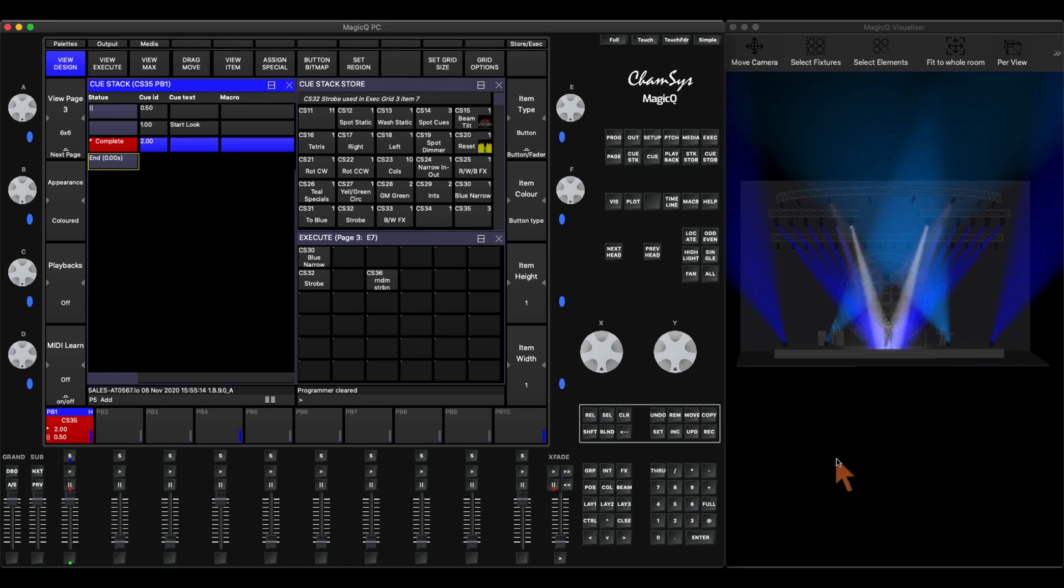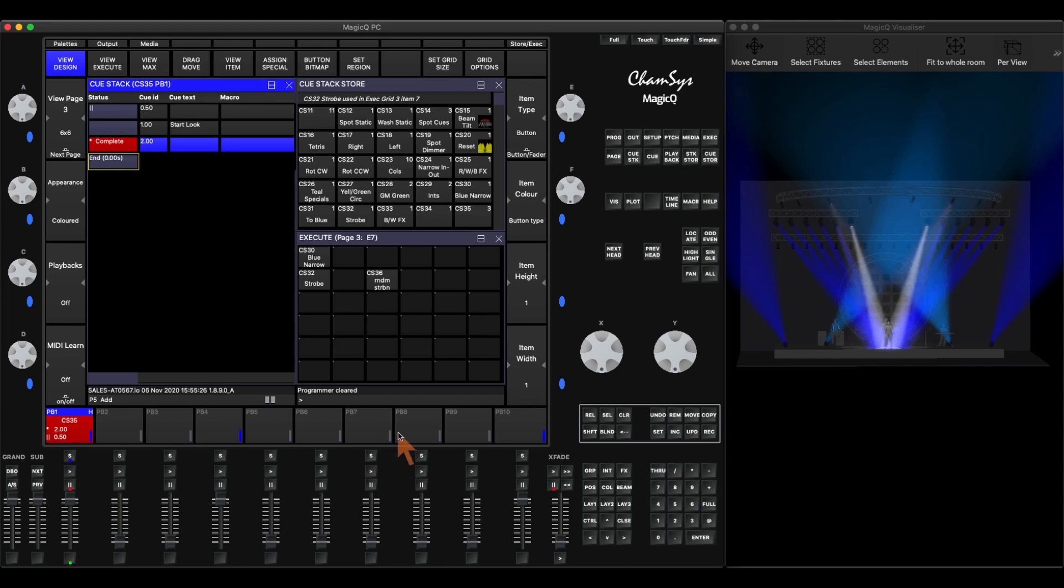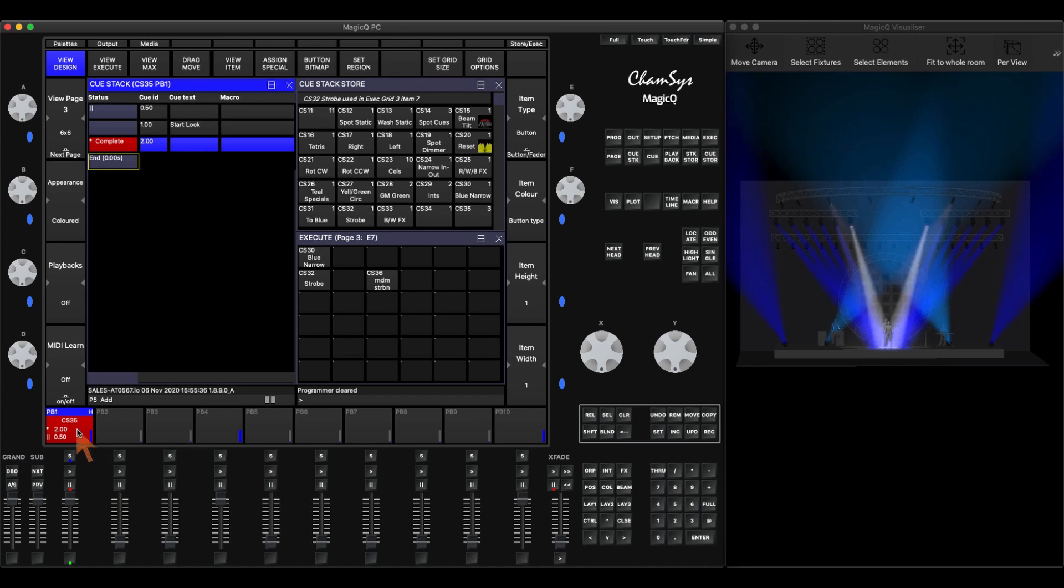Queue stack macros are a really powerful thing within Kansas that can be used for lots and lots of fun things to be able to manipulate and work around the console and not always have everything taking up a playback. So you can leave empty playbacks here for other items that you need, for audience moles or audience lights, for house lights. And you can activate things and deactivate them using your queue stack macros within your QStack.